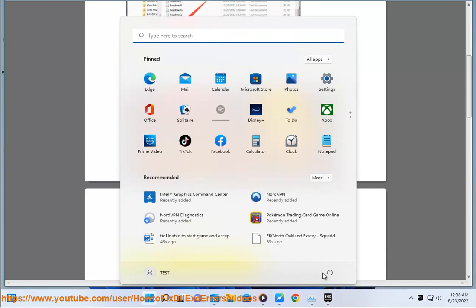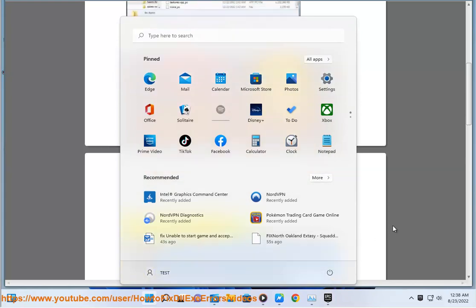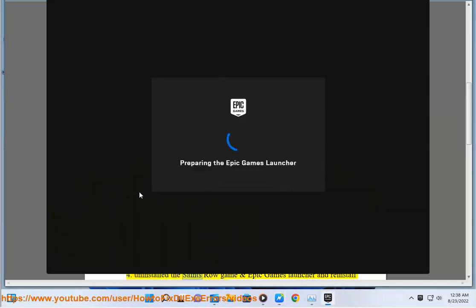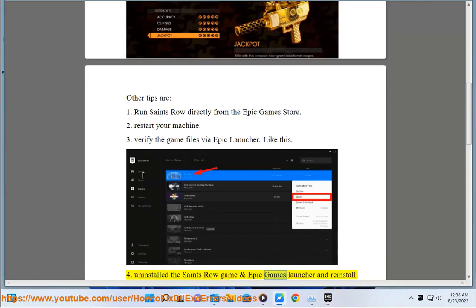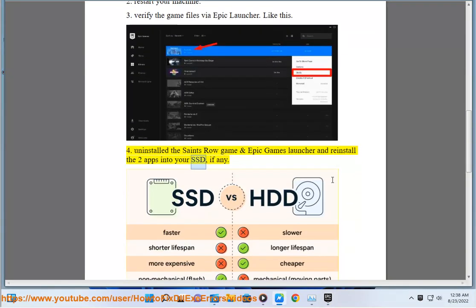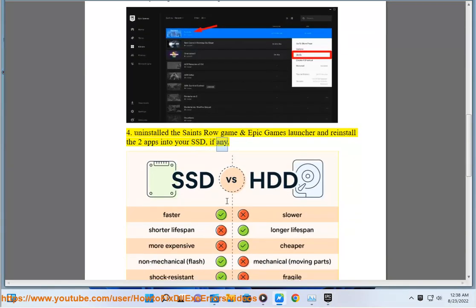3. Verify the game files via Epic Launcher. Like this. 4. Uninstall the Saints Row game and Epic Games Launcher and reinstall the two apps into your SSD, if any.